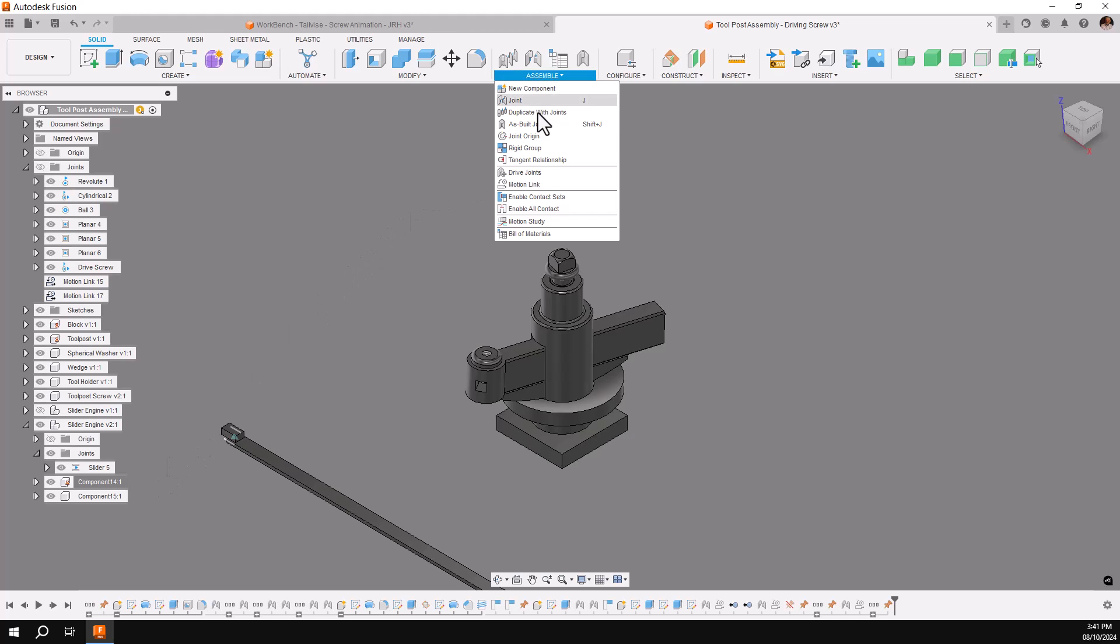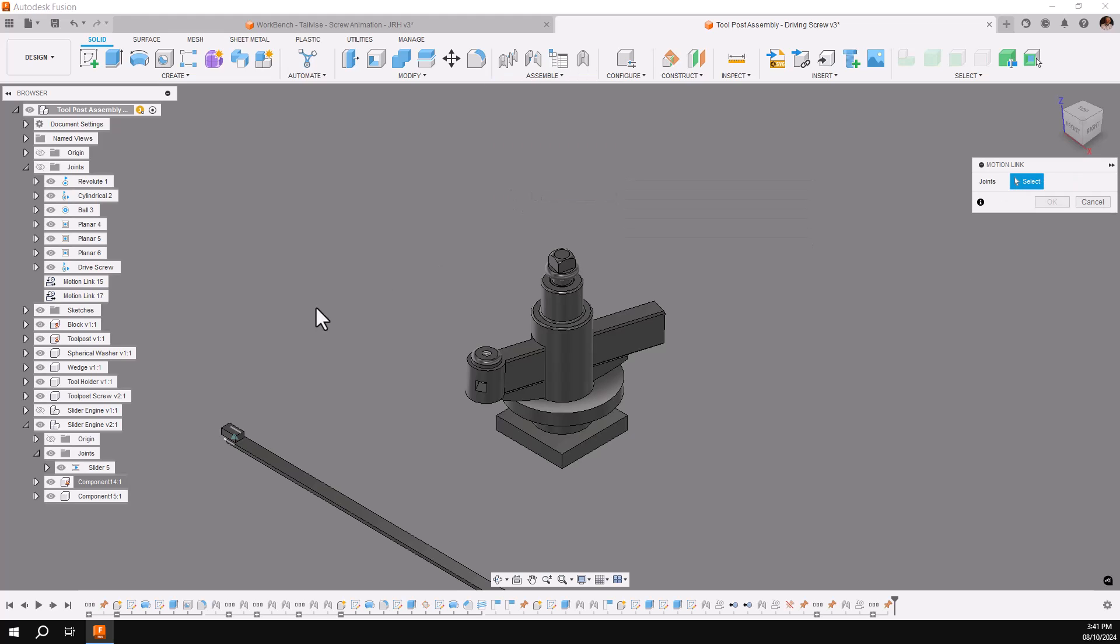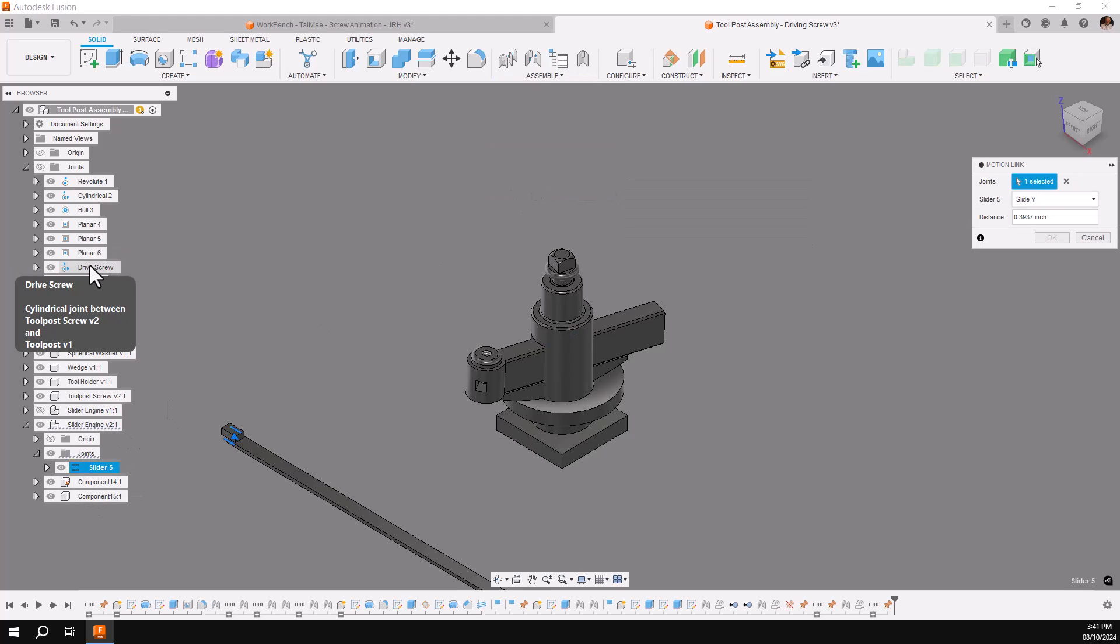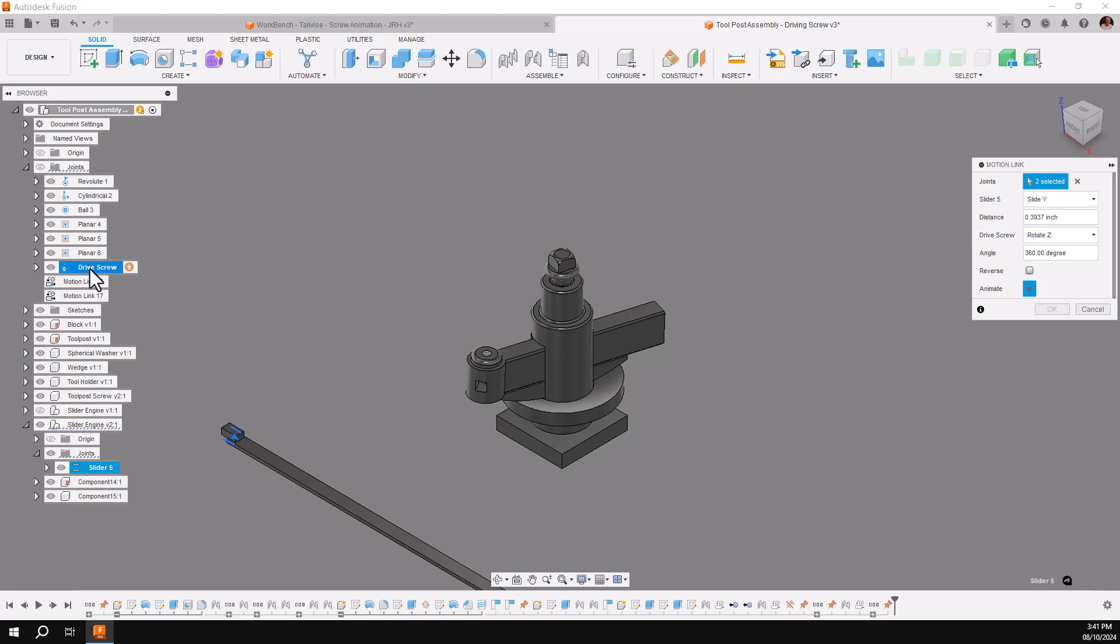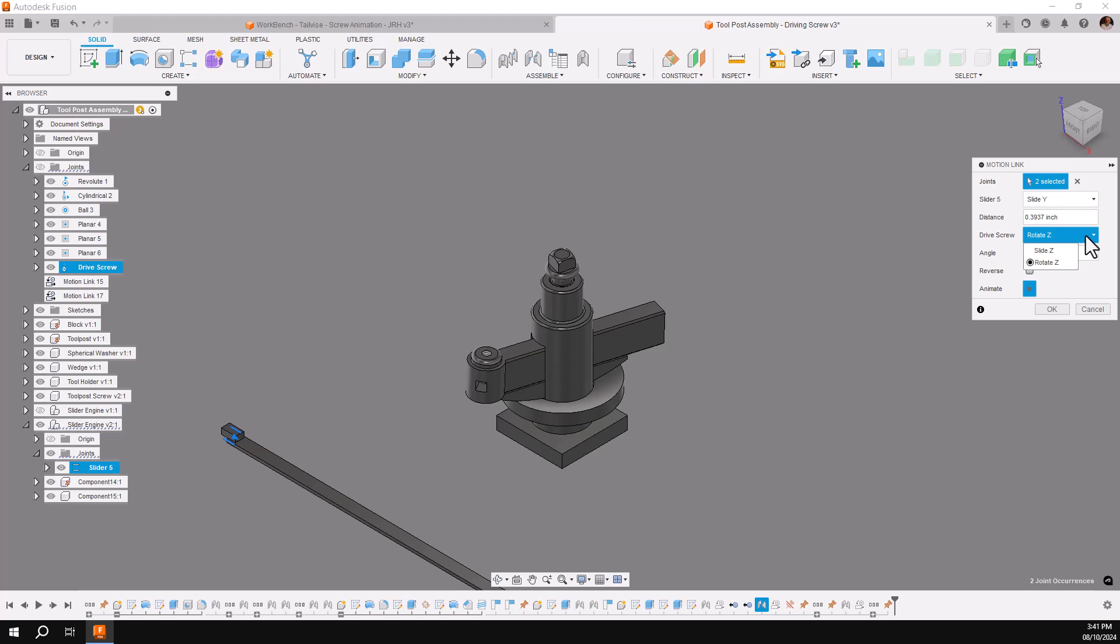And then I'm going to go ahead and make my motion link. Under assembly, motion link between the slider joint and the drive screw. Now I want to be sure that I get the slider going against the rotation of the cylindrical joint, so I'll be sure and check it.